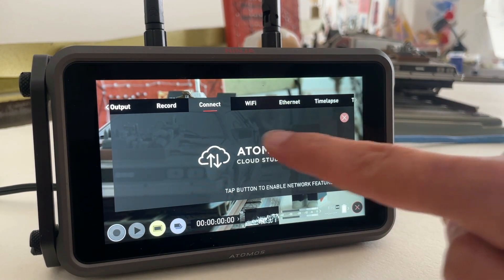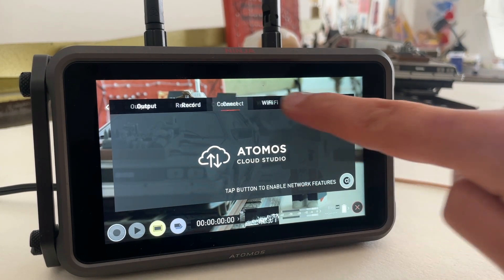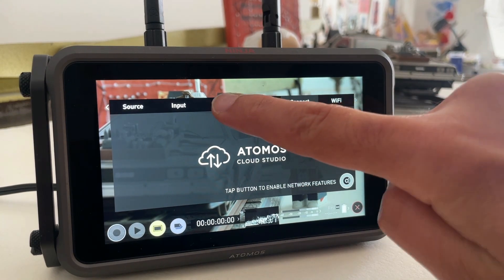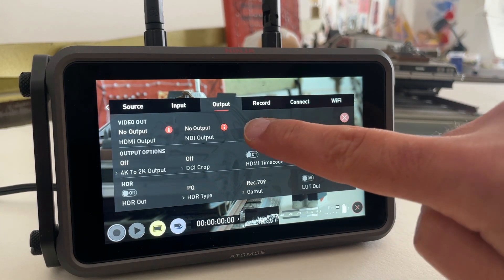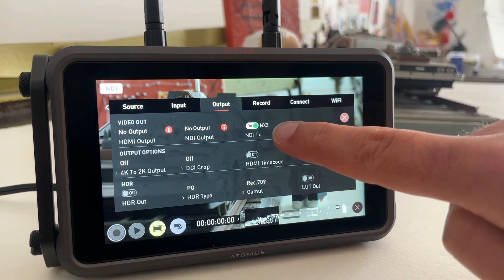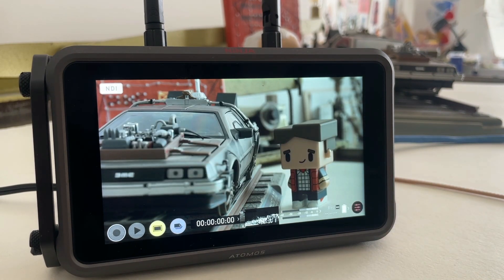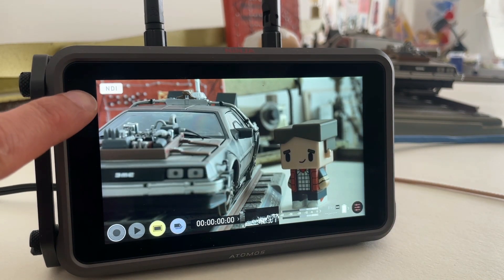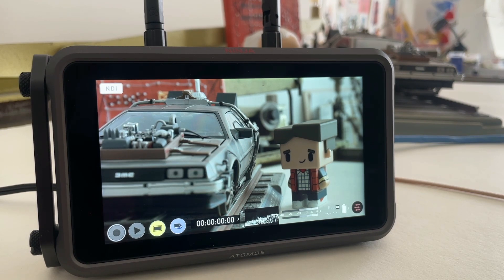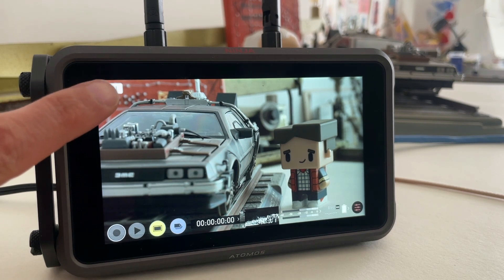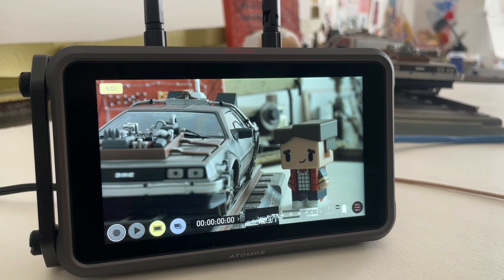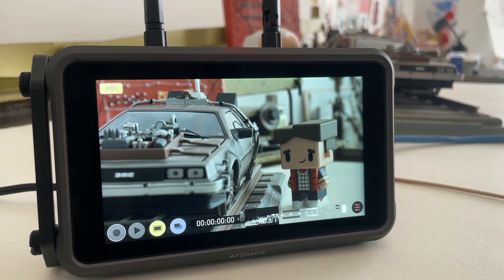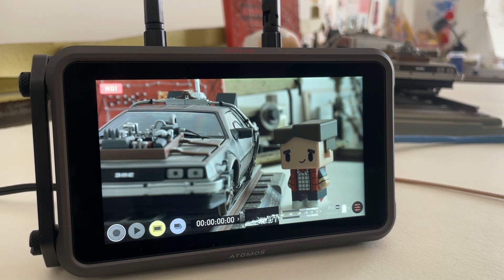Once that is all set, you can enable the NDI TX output here in the Output tab, which will give you the NDI button in the upper left corner of the screen. As long as it's white, it's not outputting a signal. Tapping it once will turn it yellow, indicating that it's now outputting, but the signal is not captured anywhere. Once we have Live Lux up and running, this will turn red, indicating that the NDI stream is being captured somewhere.